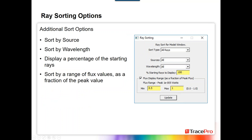There are additional sorting options. You can sort by source — so if you had five different LEDs as sources, they'd all show up in the sources dropdown and you could pick which rays to see from which source. You can also sort by wavelength; the spectrometer example has wavelengths of 0.2, 0.4, 0.6, and 0.8 microns. You can display a percentage of starting rays, which is great for reducing the number of rays on screen. You can also sort by a scale of flux values — for example, showing only rays between 50 and 100 percent of initial flux. Any time you make a change, just click Update.